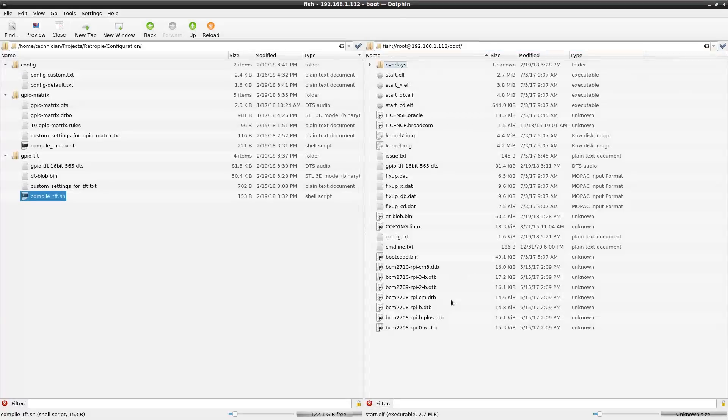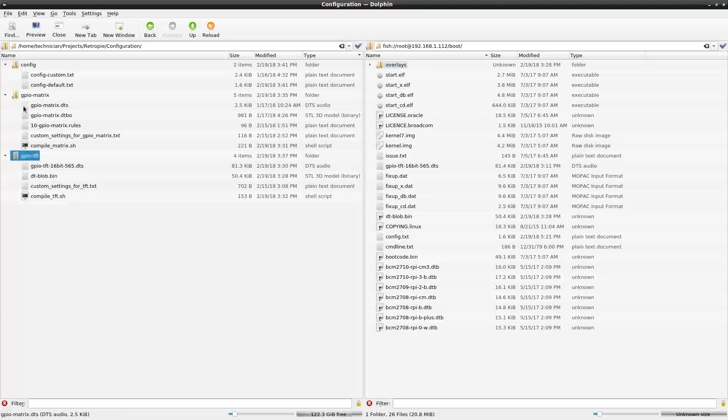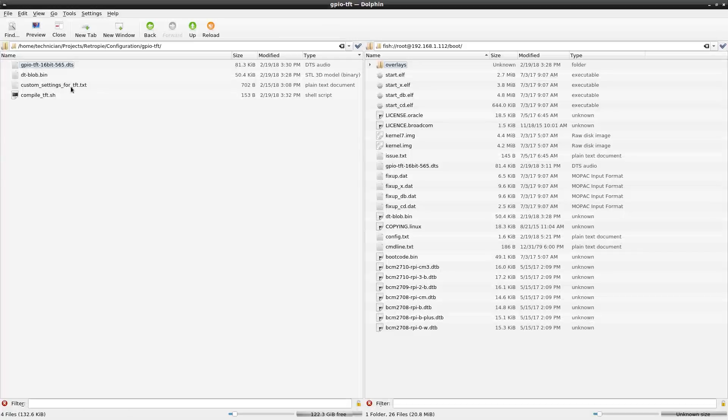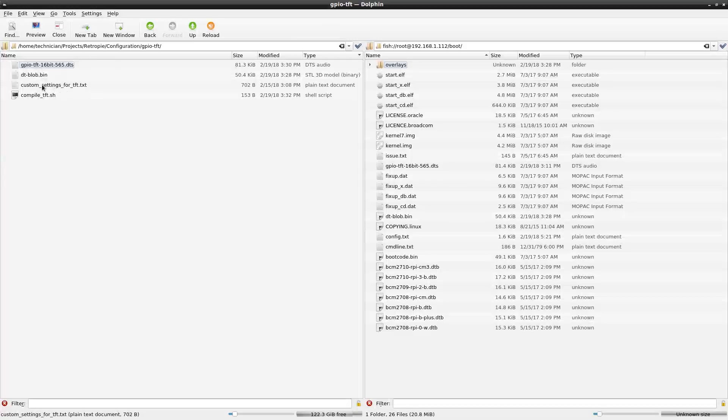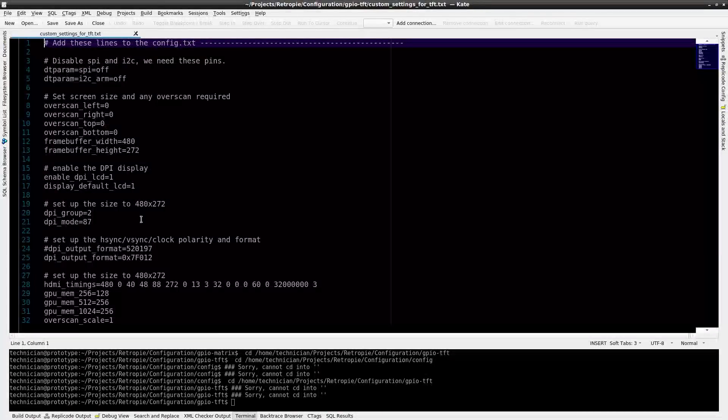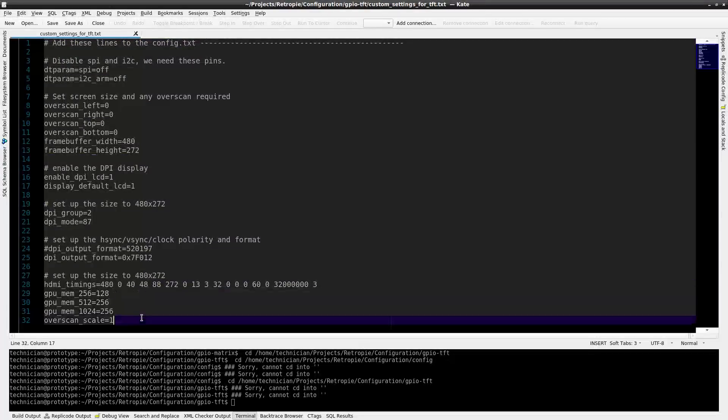The files that I need to transfer over are the gpio-tft-16bit-565.dts. That's the source file that once compiled will create the dt-blob.bin file. When the system boots, the config.txt file has some configuration lines in there that refer to the dt-blob.bin file and that enables the Raspberry Pi to drive the TFT screen directly with the GPIO and right now we're just going to go through the process of setting that up.